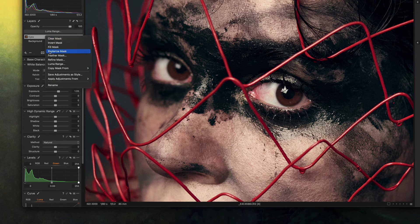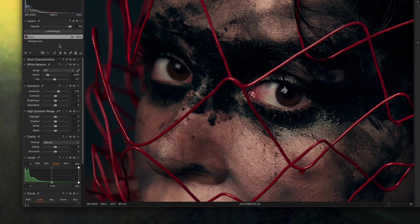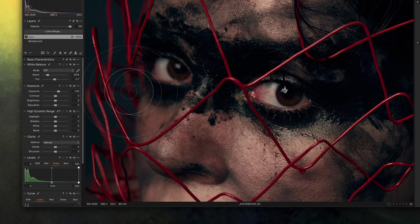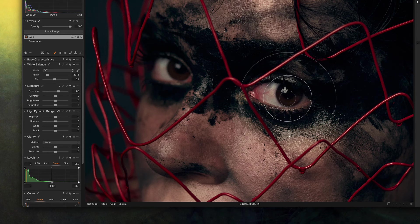I'm gonna right click on the layer and invert the mask so nothing is happening anymore to this layer. That's why I'm gonna pick a brush, a very soft brush.